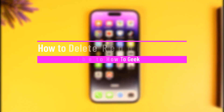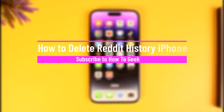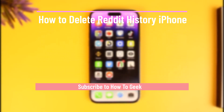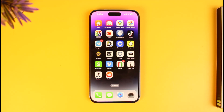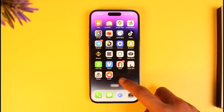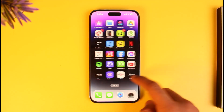How to delete your Reddit history on iPhone. Hi everyone, welcome back to our channel How to Geek. In today's video I will simply guide you on how you can delete your Reddit history on your iPhone, so just make sure to watch the video till the end.